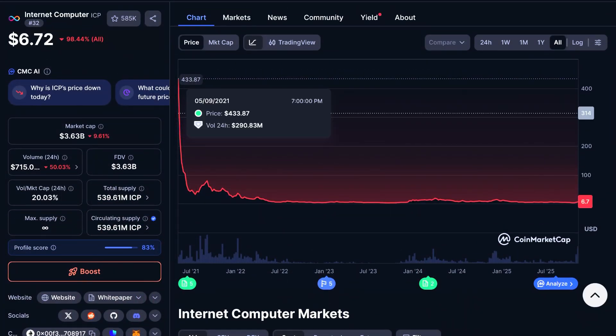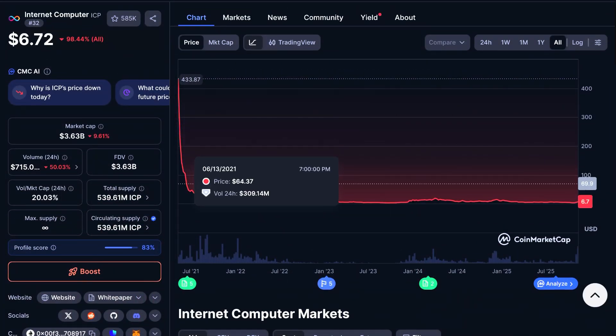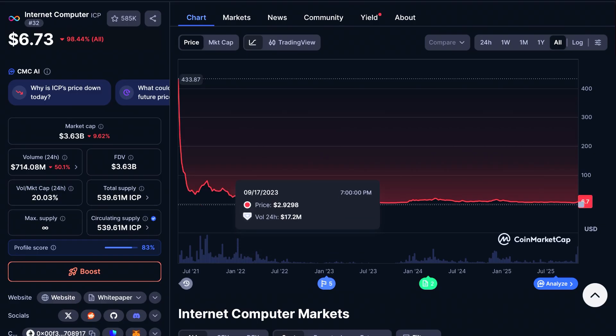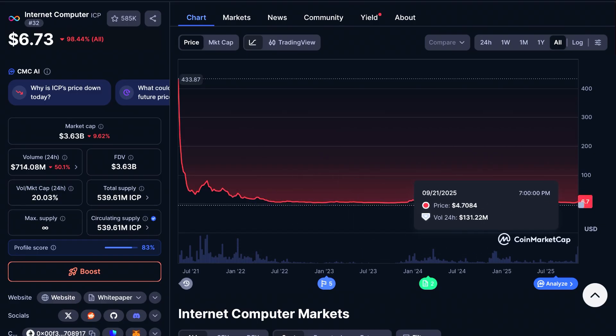This is going to transform and revolutionize the Web3 internet as a whole. Web2 internet is fading out — this is what crypto is really doing for the world. On CoinMarketCap, ICP is currently at around $6.70, but looking back at 2021, it launched at $433, then came down through the $72, $50, and $40 price points to where we are now. We've seen it hit the $40–$50 mark before, so if this is a project for you, definitely check it out and use my BTCC link to save some money.